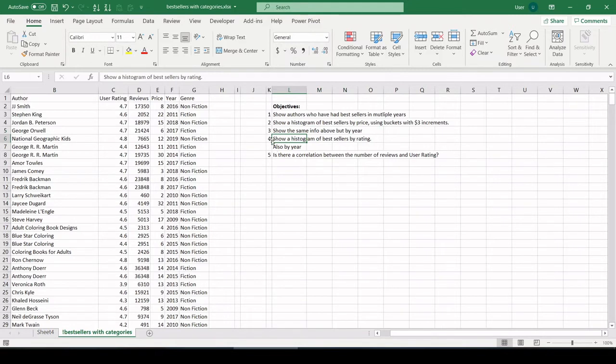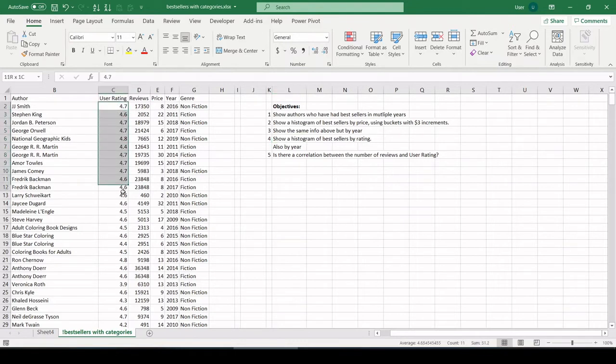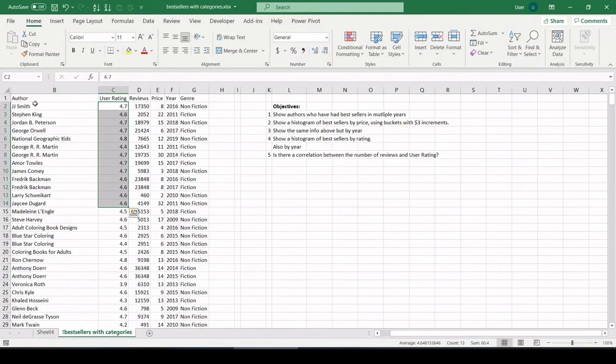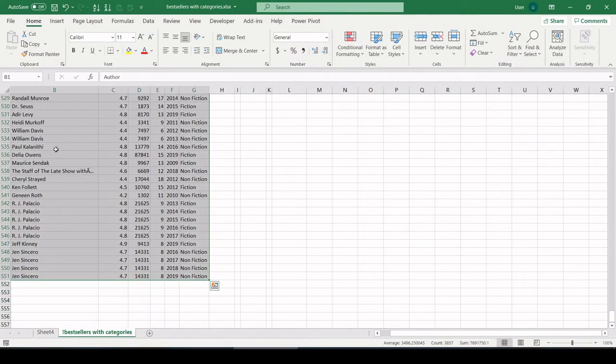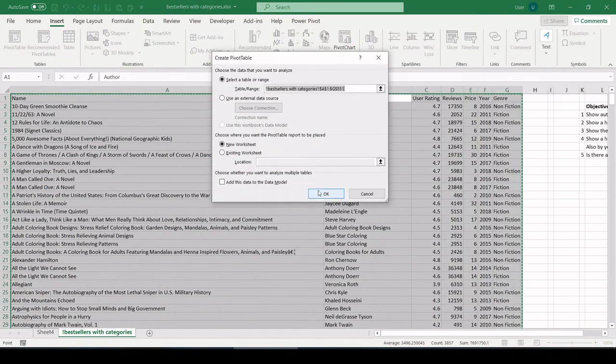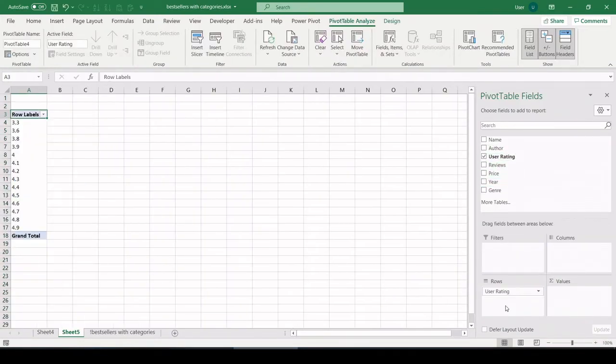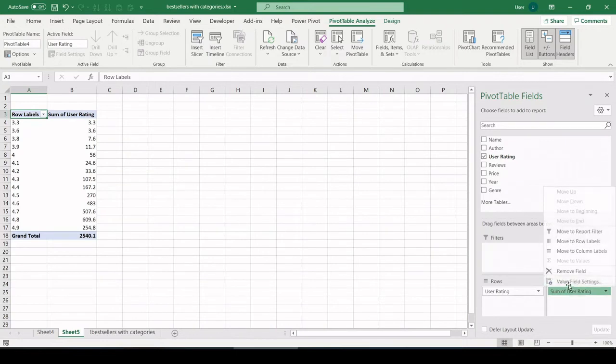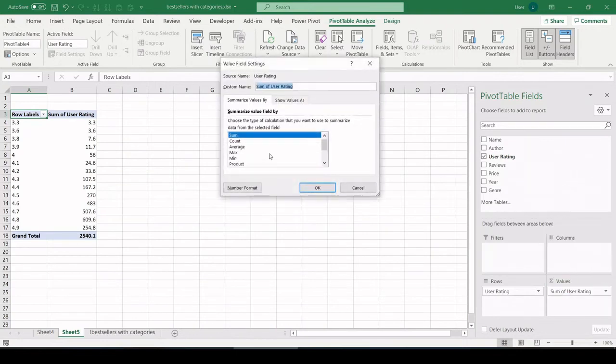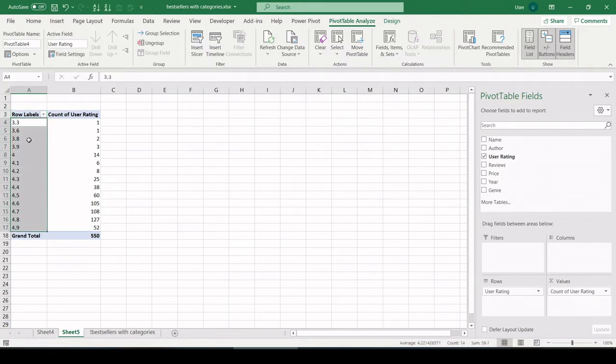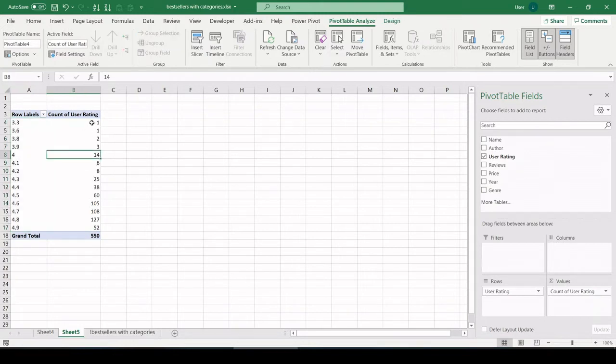Similar question for objective four: show a histogram of bestsellers by rating. And rating is what they're talking about right here, user rating. So let's do the same thing. Let's create a new pivot table this time. Control A, insert pivot table. Let's pull in user rating on the rows field. Here is all of the ratings. And let's pull in a count of ratings in values.